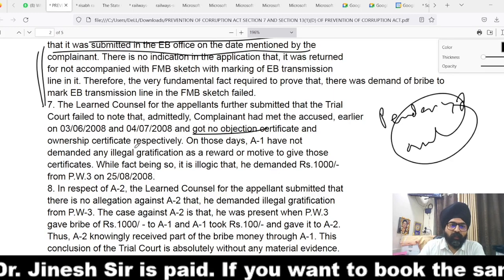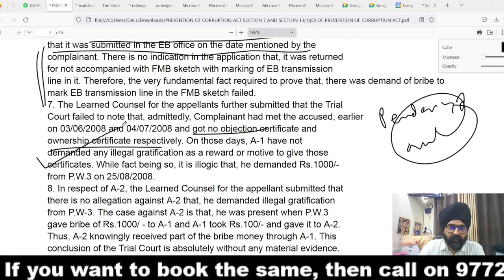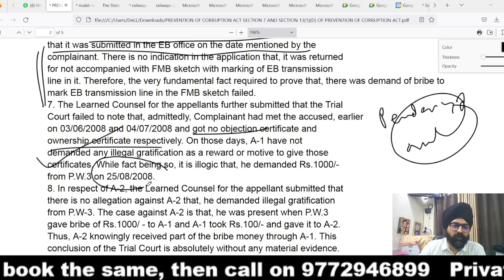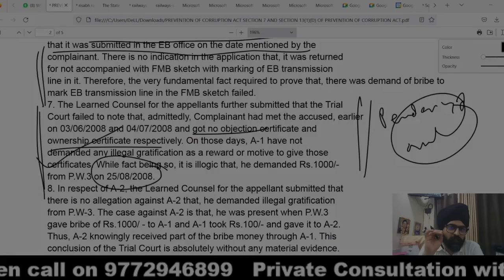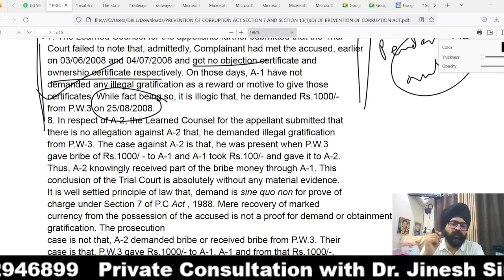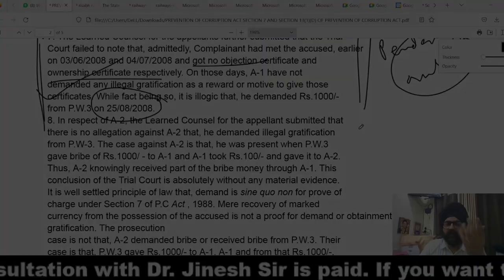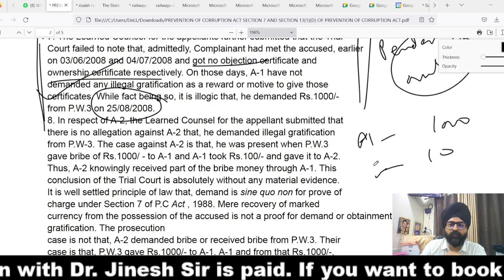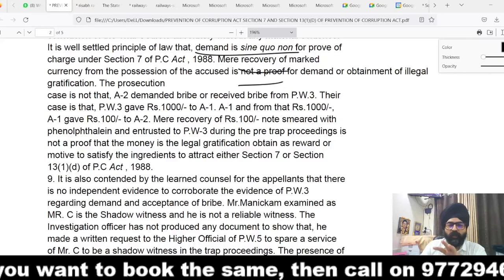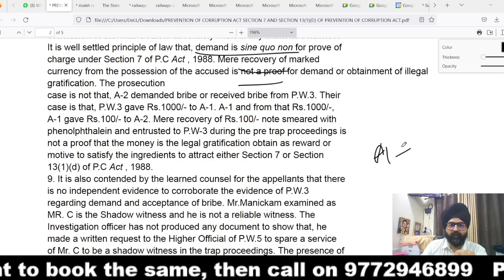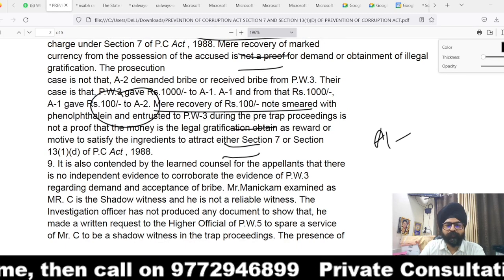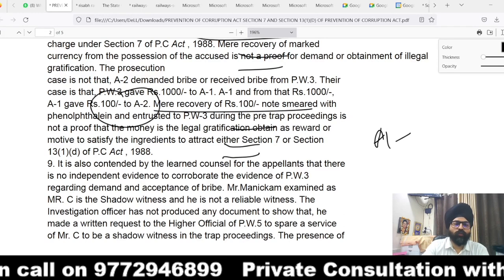It was pointed out that the complainant had met accused number one earlier and obtained a no-objection certificate and ownership certificate on those days, and accused number one had not demanded any illegal gratification as a motive or reward. It is therefore illogical that he demanded Rs.1,000 on 25th August 2008 — a valid point rightly raised. However, there was no allegation that accused number two independently demanded any illegal gratification. The case was that A1 demanded and out of Rs.1,000 gave Rs.100 to A2. Without demand, the accused cannot be convicted, and mere recovery of money cannot connect the accused with the crime.